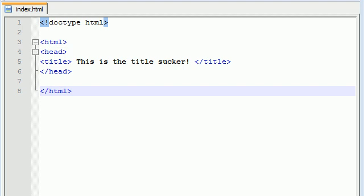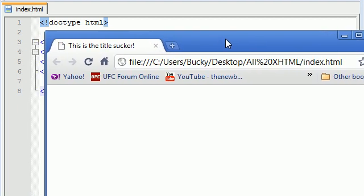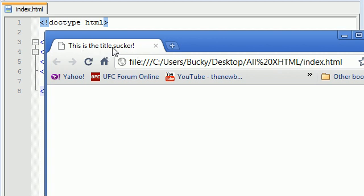What is going on guys, it is Bucky and welcome back to your third XHTML tutorial. So in the last tutorial what we did is we made a very basic website, this website right here and it doesn't even have anything in the body, all it has is a dumb old title that says this is a title sucker.